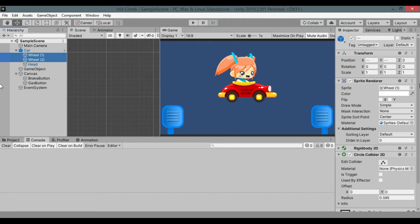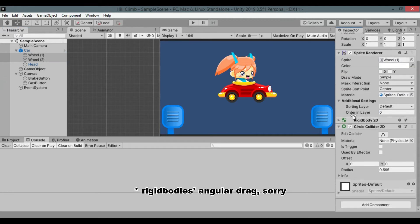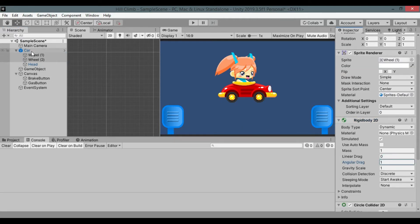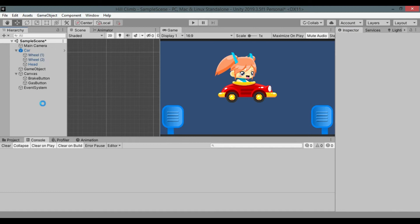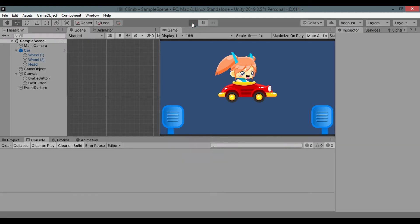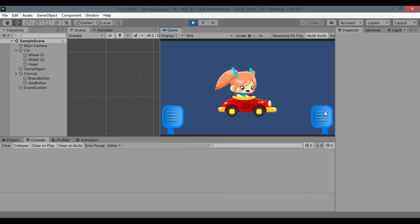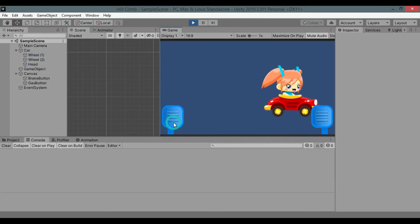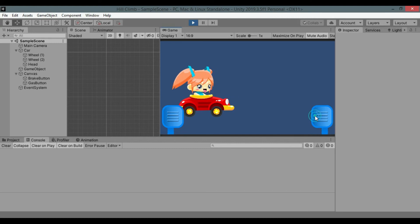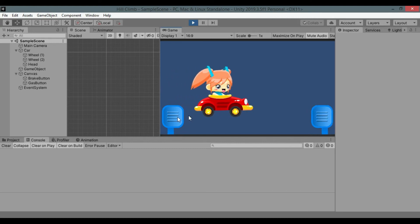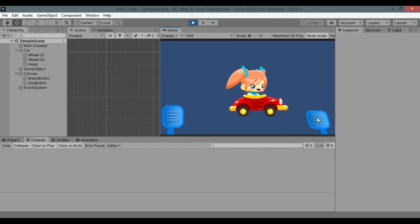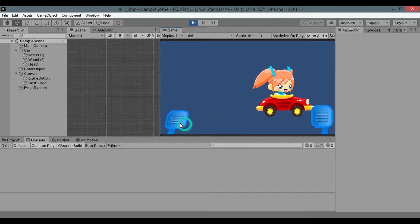Let's increase both wheels rigid bodies drag to 1. Higher drag means faster the car stops after torque applied. Hit play again and see. Now it's better.